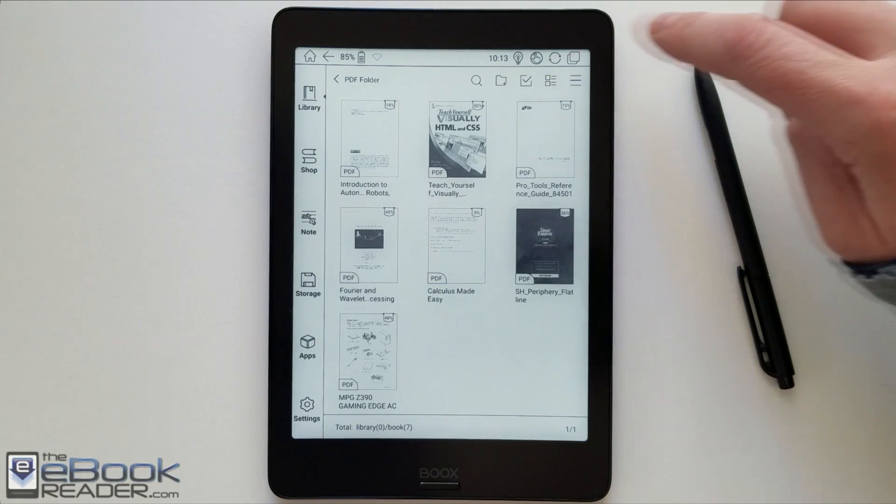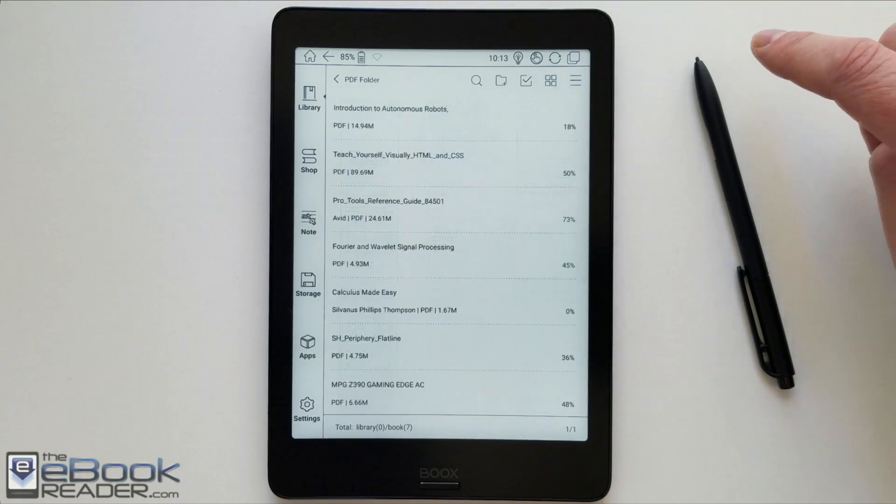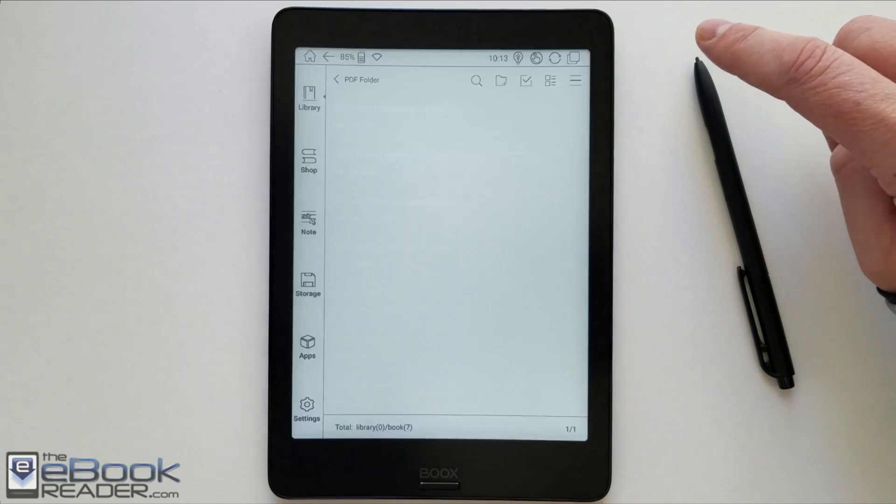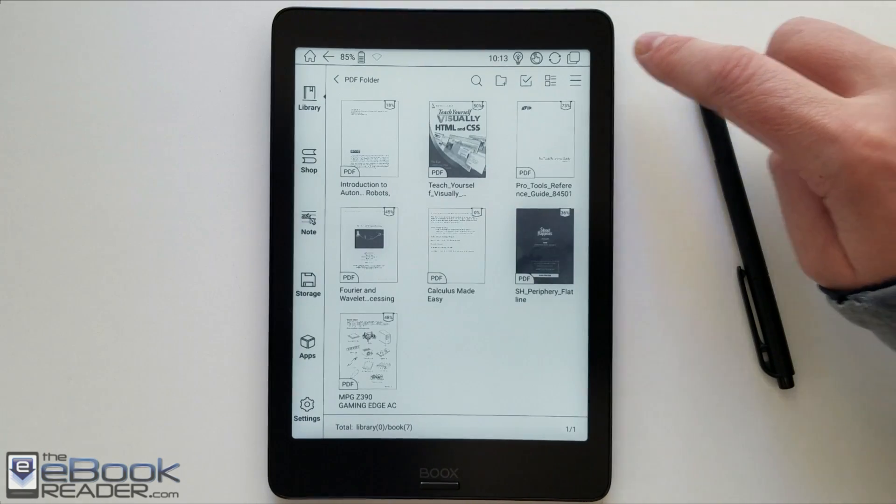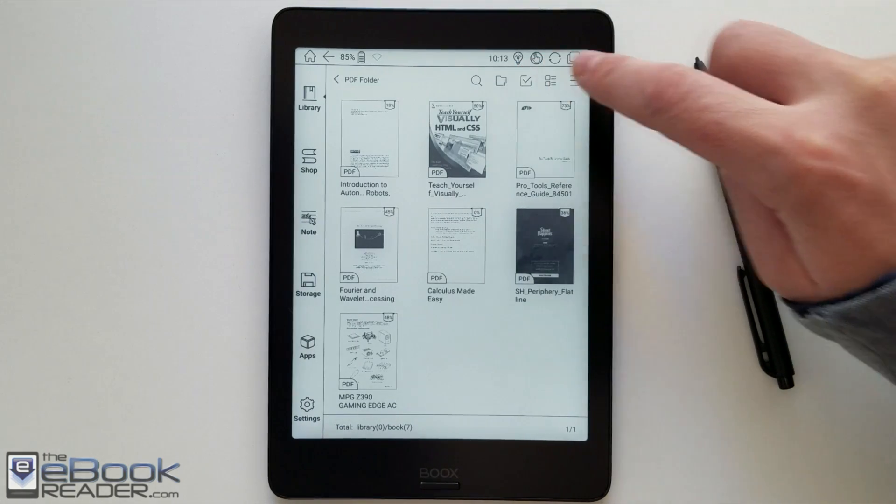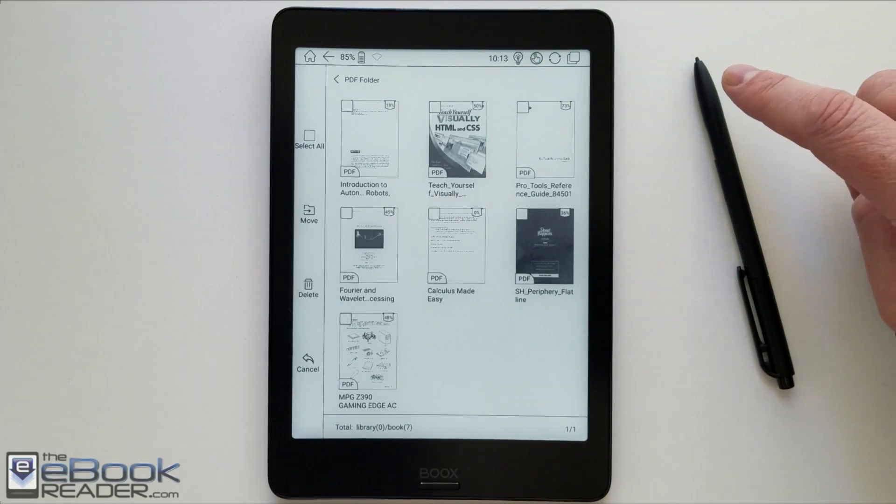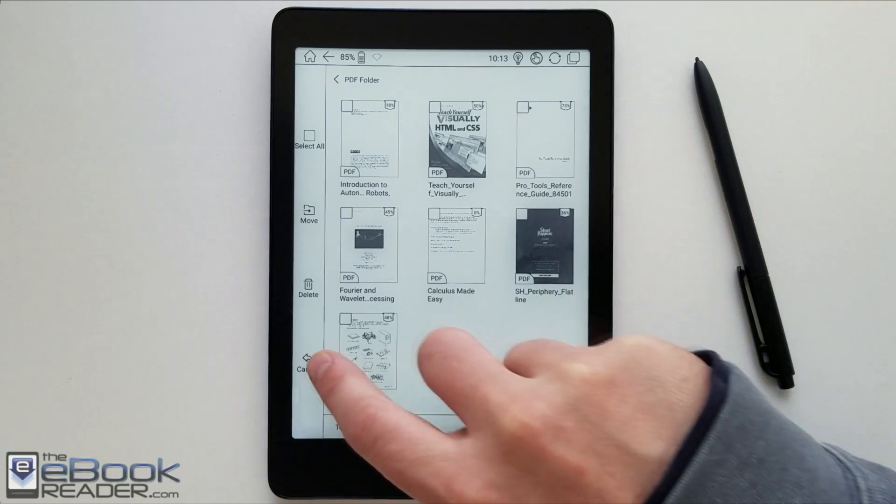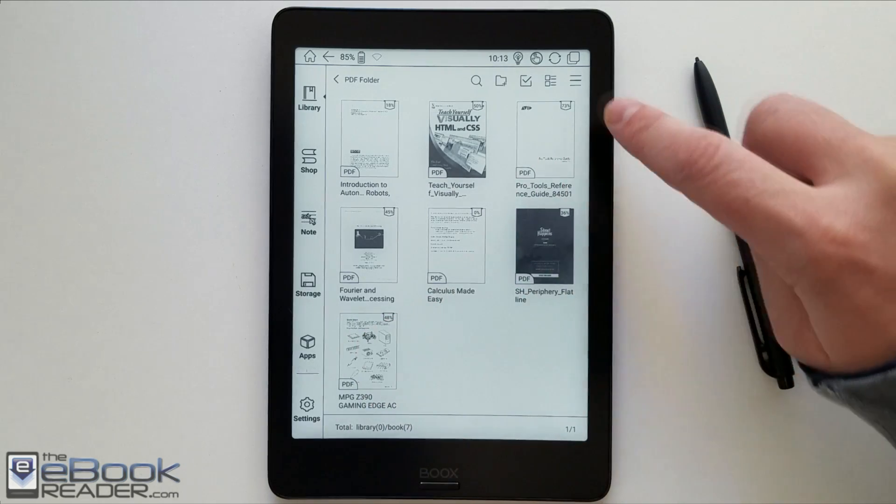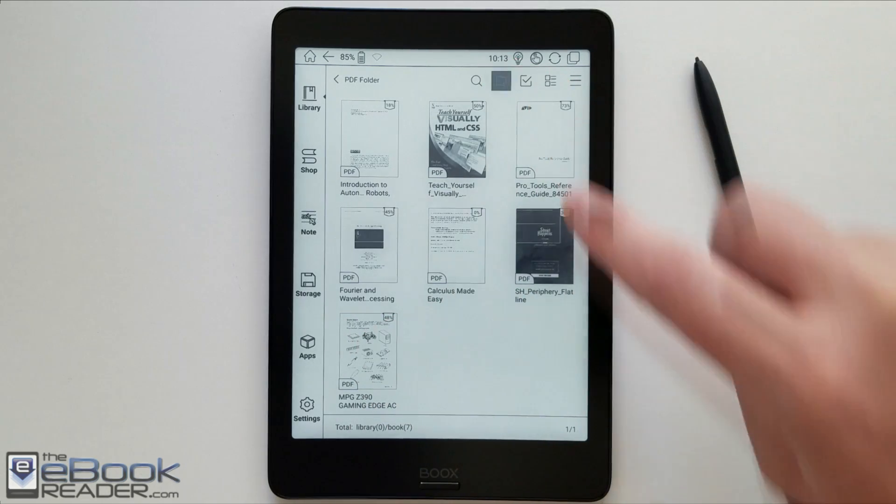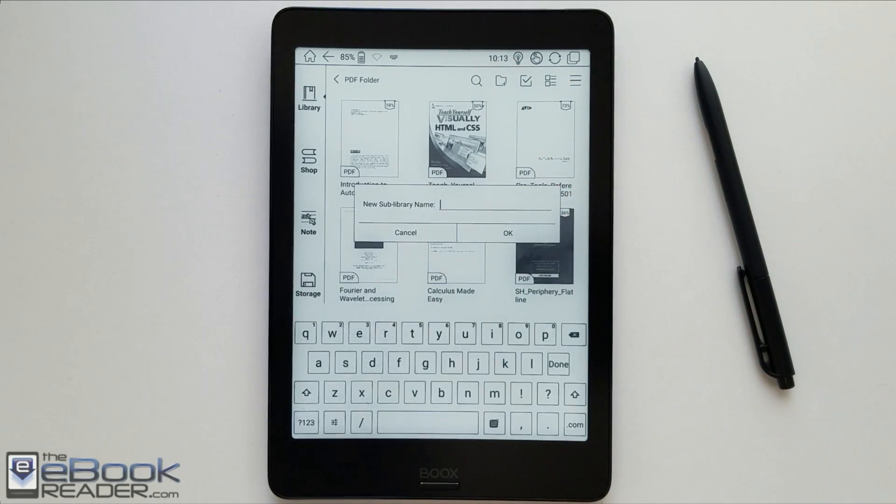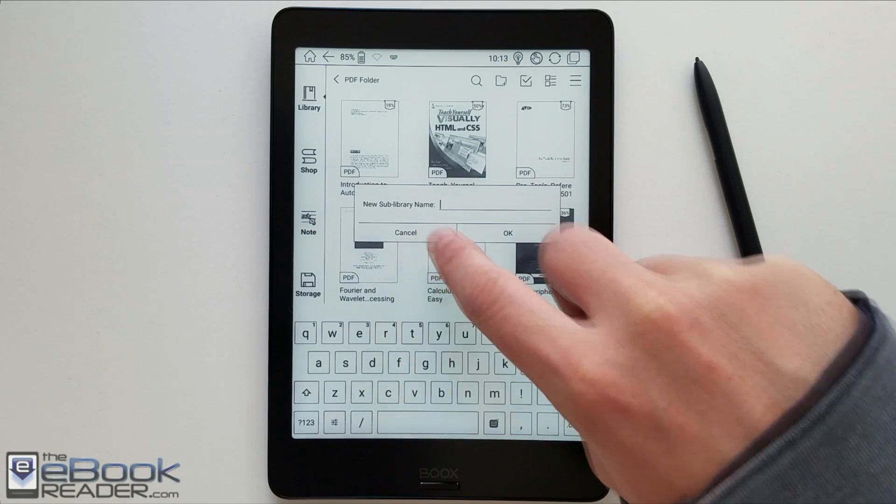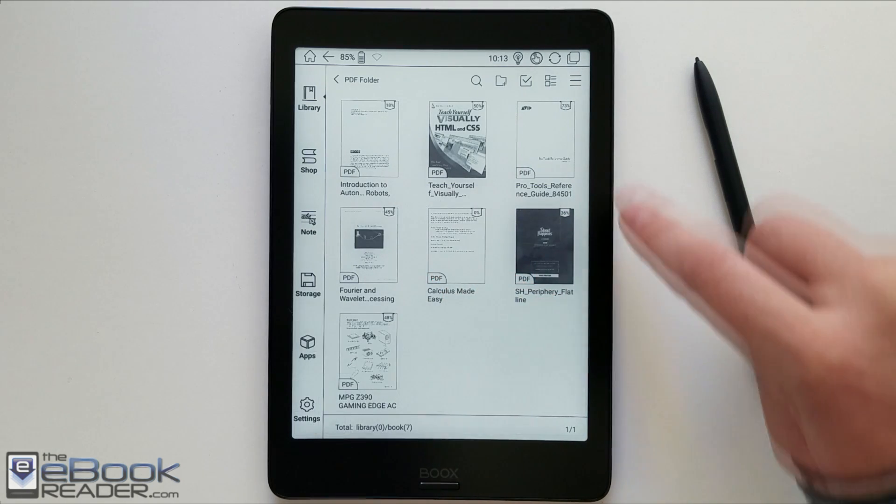So I've got these test PDF files in a folder here. You've got the different views if you want to use list view or cover view. You've also got so you can move stuff around. You can create additional folders, sub folders within folders.